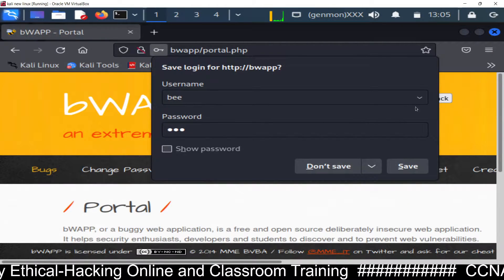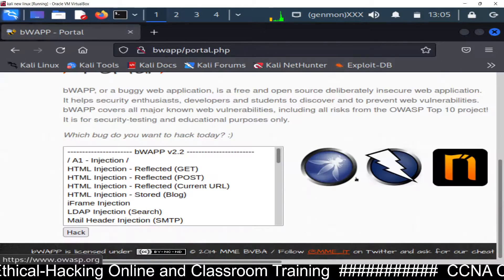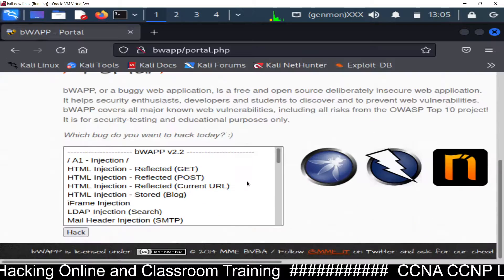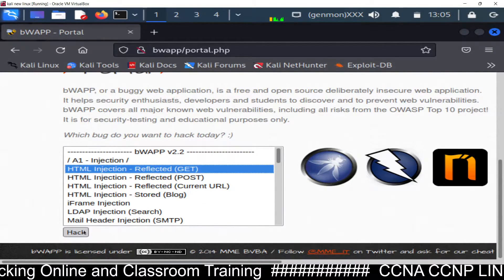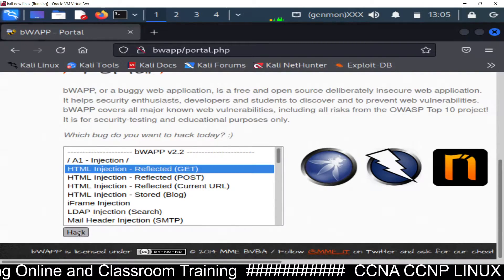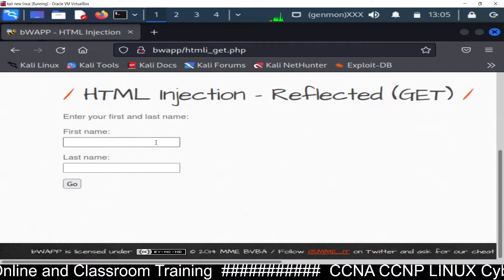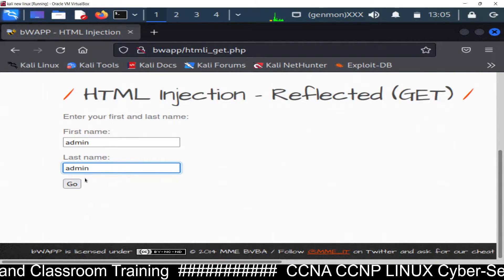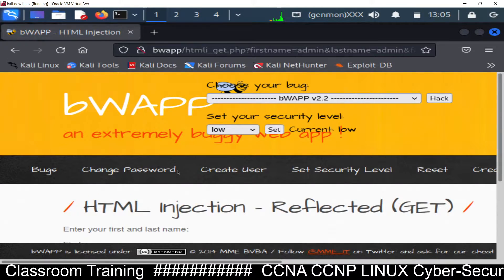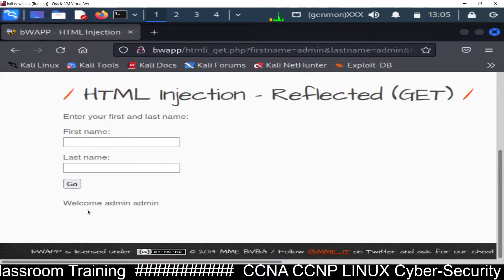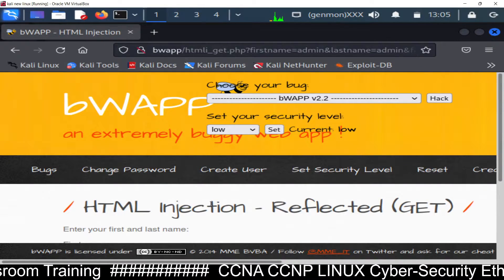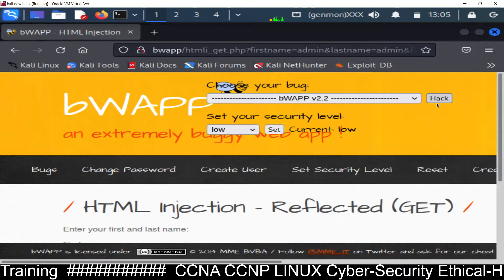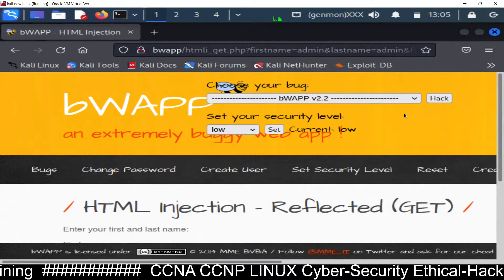You are now logged into the buggy web application. You can test vulnerabilities one by one — for example, select 'HTML Injection Reflected GET', click hack, and enter any first name. You can see the result reflected back, such as 'Welcome admin admin'. There are many vulnerabilities available to explore in this application.